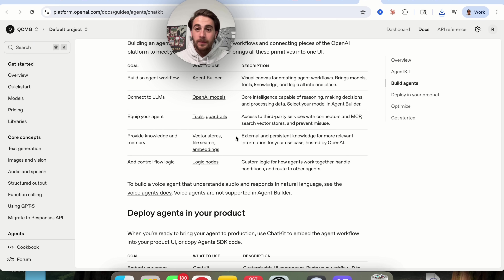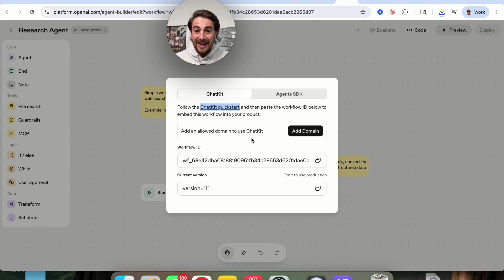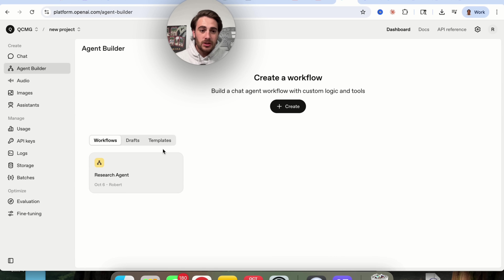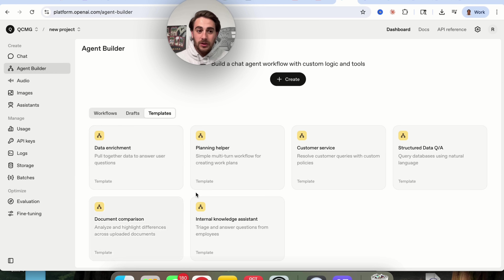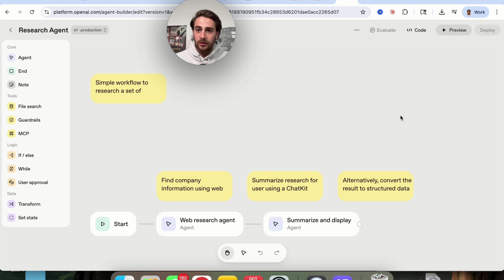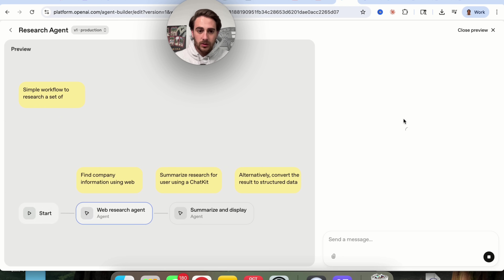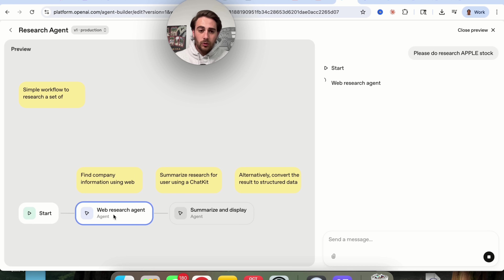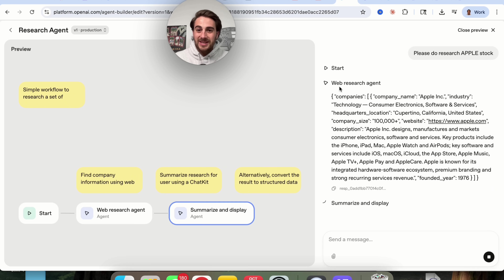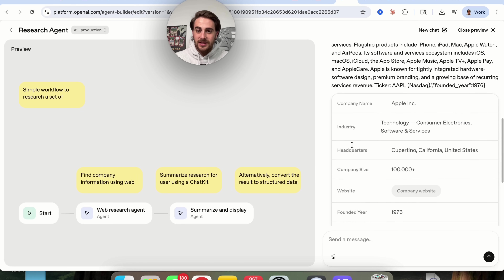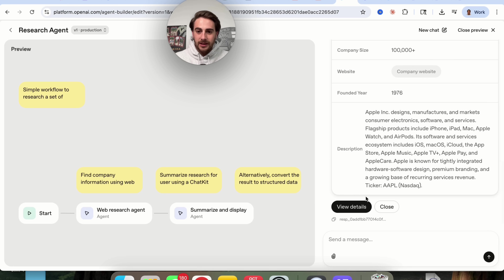We can then add this to any domain that we want. Coming back over here, we can see our agent, any drafts we're working on, and all the different templates. If we come back into this agent, we can click on preview and say 'please do research on Apple stock.' What this does is we can see it actually go through and hit each of these nodes — we can see the start, how the web research agent is actually behaving, how summary and display is actually behaving, and then what is actually going to get displayed.